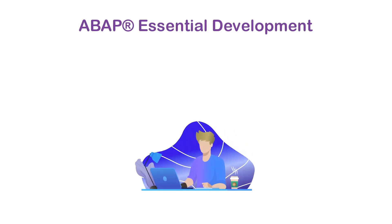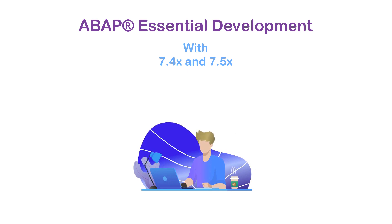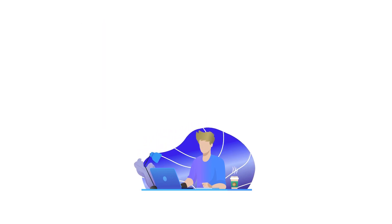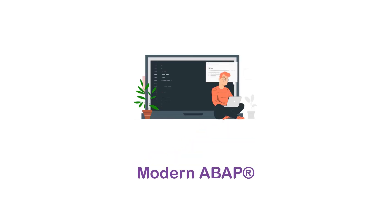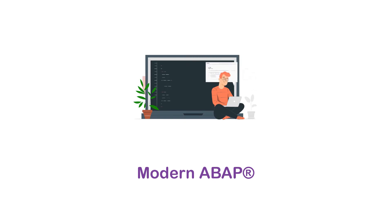Welcome to ABAP Essential Development Course with 7.4x and 7.5x version syntax included. This course is created for developers who want to learn the modern ABAP programming language.